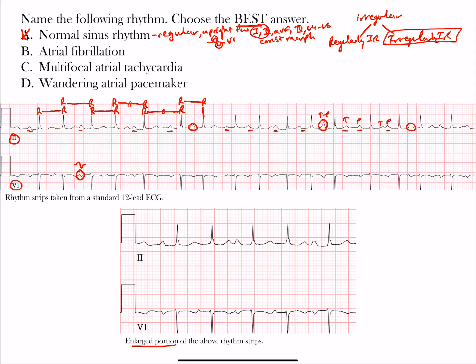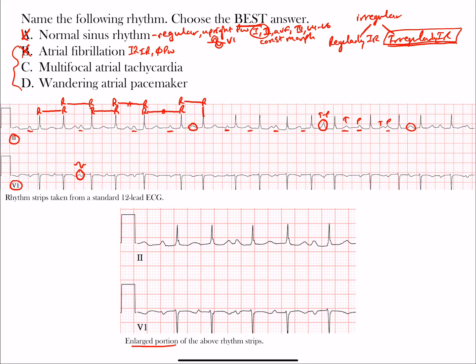Atrial fibrillation is also an irregularly irregular rhythm, but in AFib there are no P waves — you have chaotic atrial firing and never a true P wave forming. You see either fine or coarse AFib at baseline. Here, we do see P waves forming, so despite this being irregularly irregular, and despite AFib being the most common irregularly irregular rhythm, atrial fibrillation is not the correct choice.